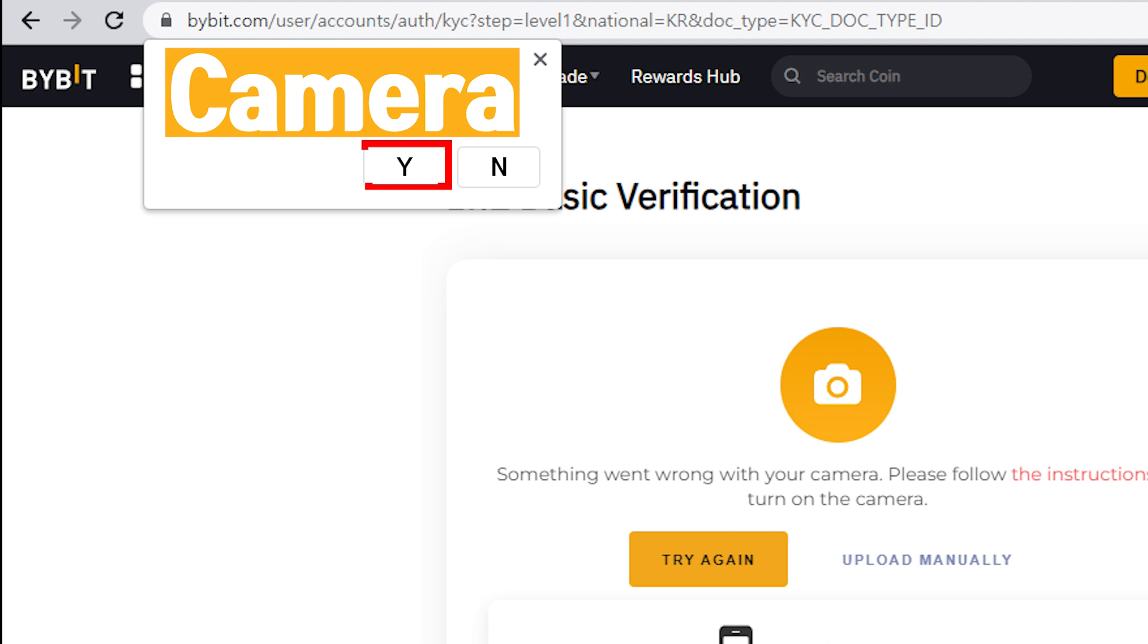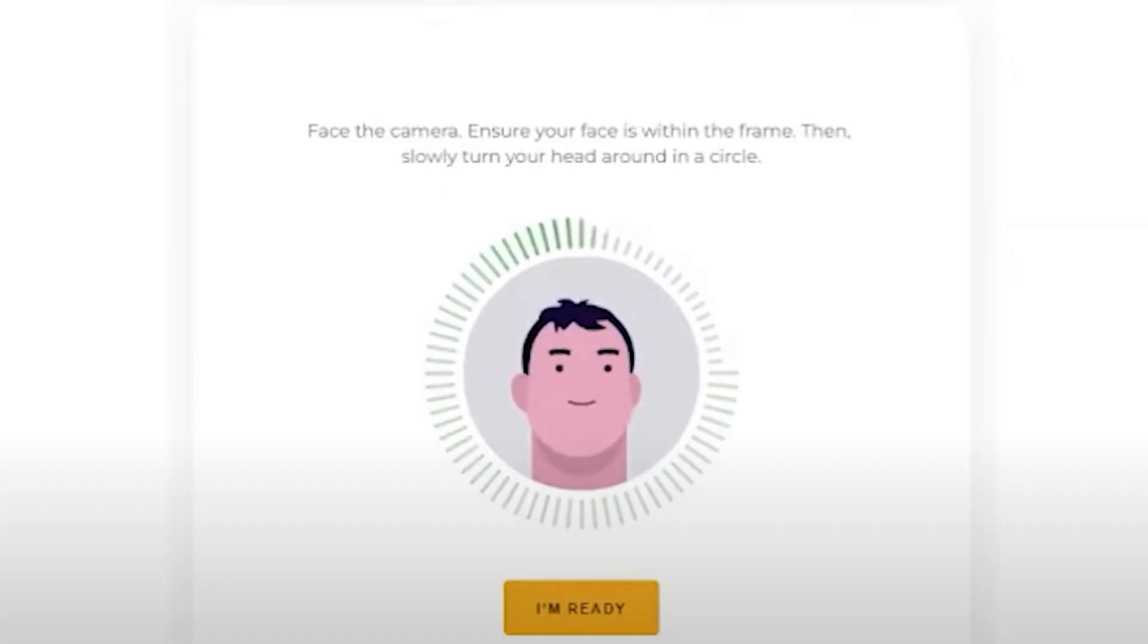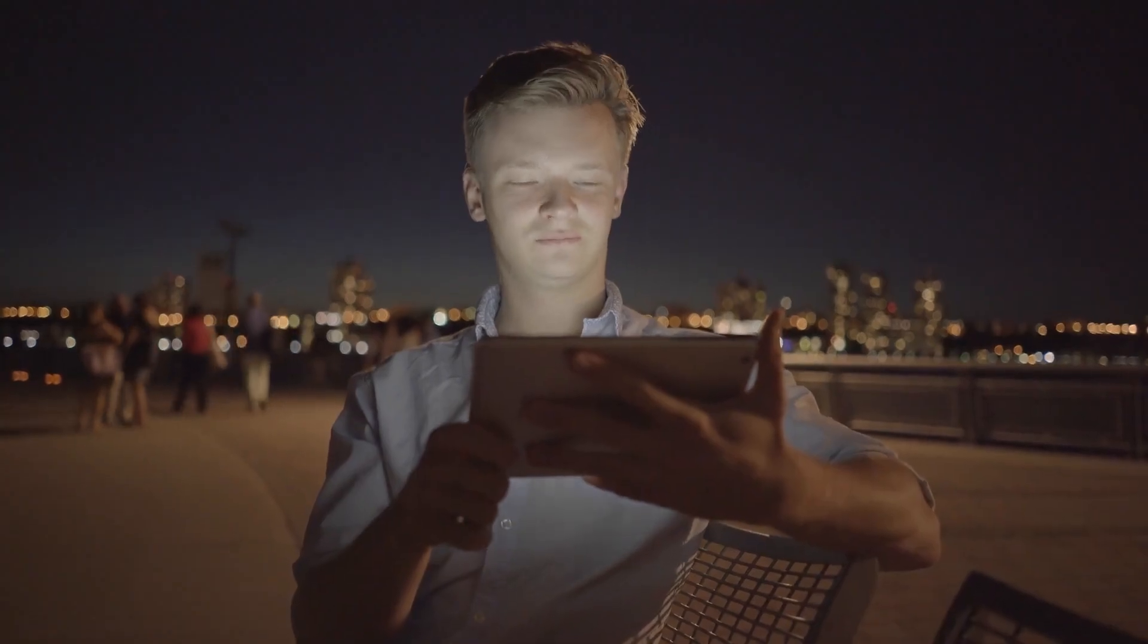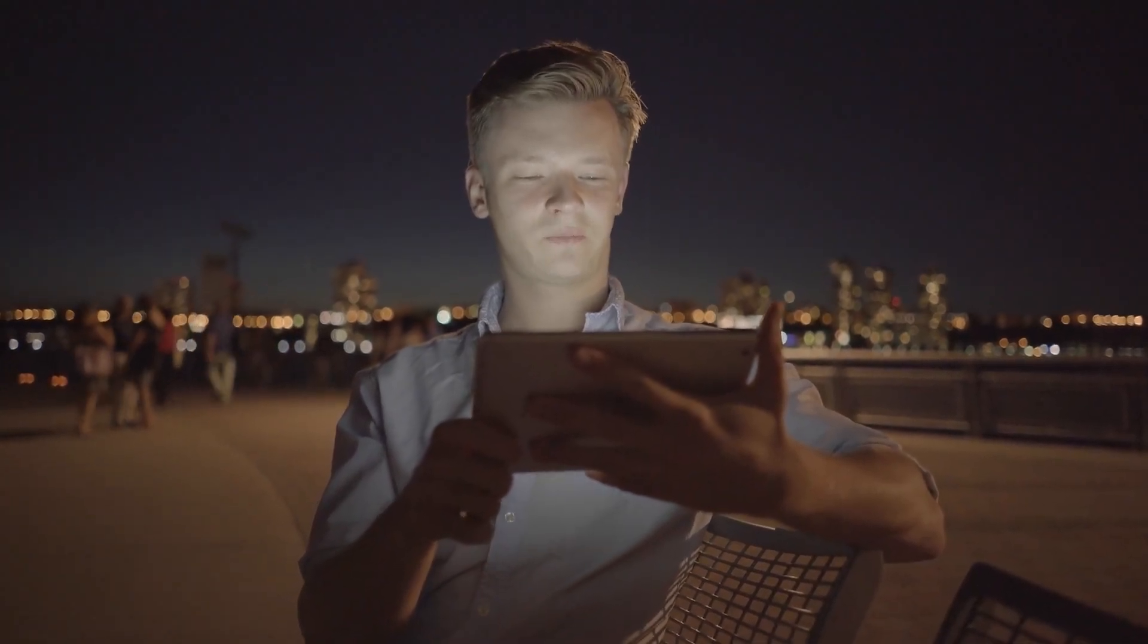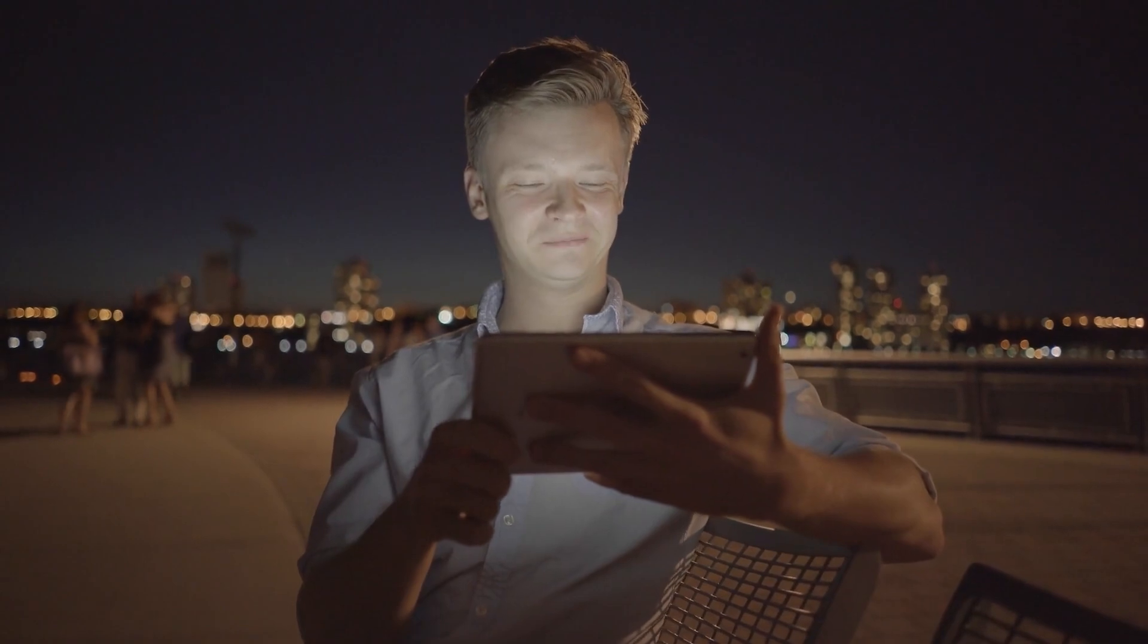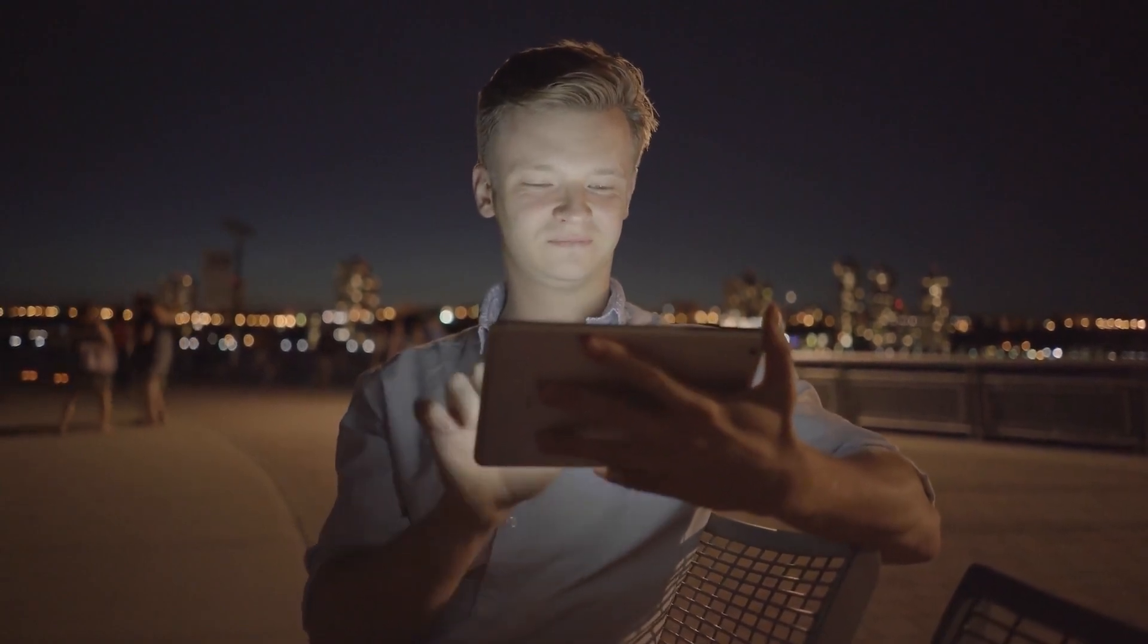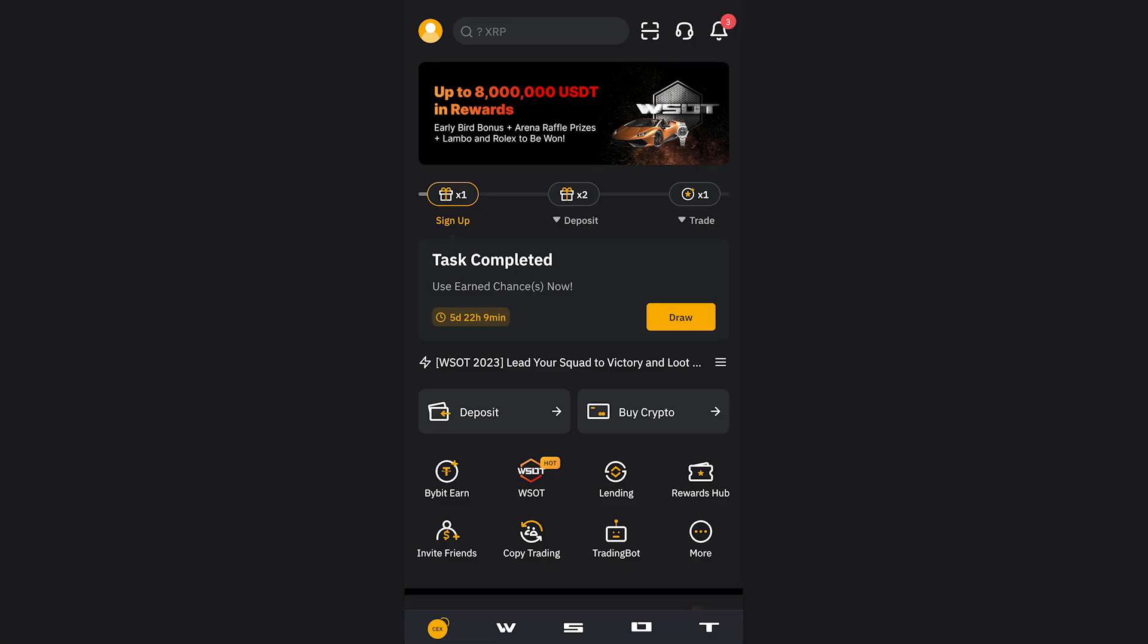This completes the real-time face verification and you will wait for the assessment to pass. If you don't have a webcam, you can proceed using your mobile device. Download the Bybit app, log in, and tap the profile icon in the top left. Then, select Identity Verification.